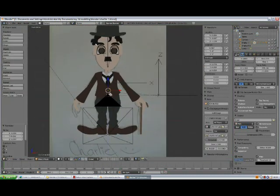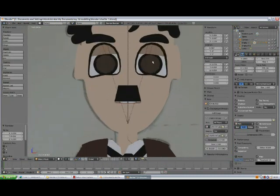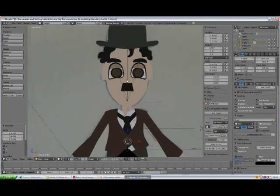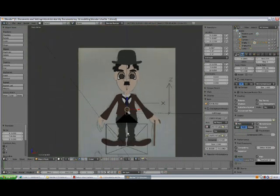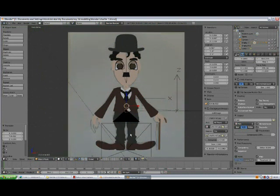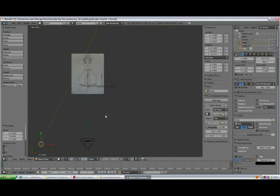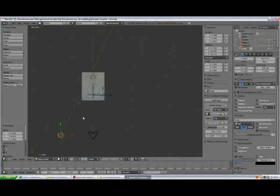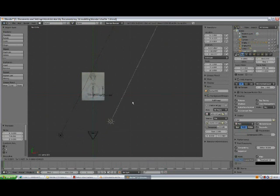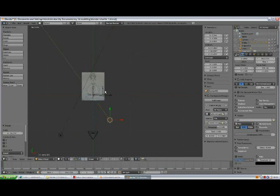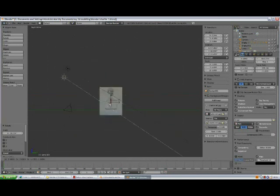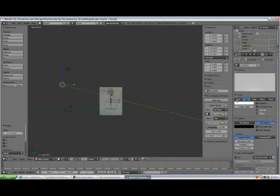If you're not happy, you can add some more detail to your character. Now select the light, press 7, Shift+D to duplicate, then R to rotate. Go to the side view, press G then R to rotate, and take the energy down to about 0.4.